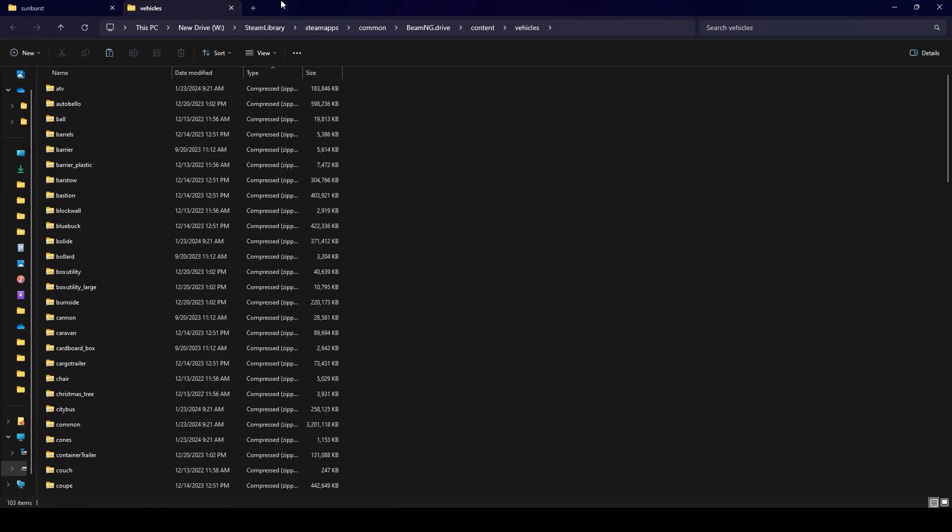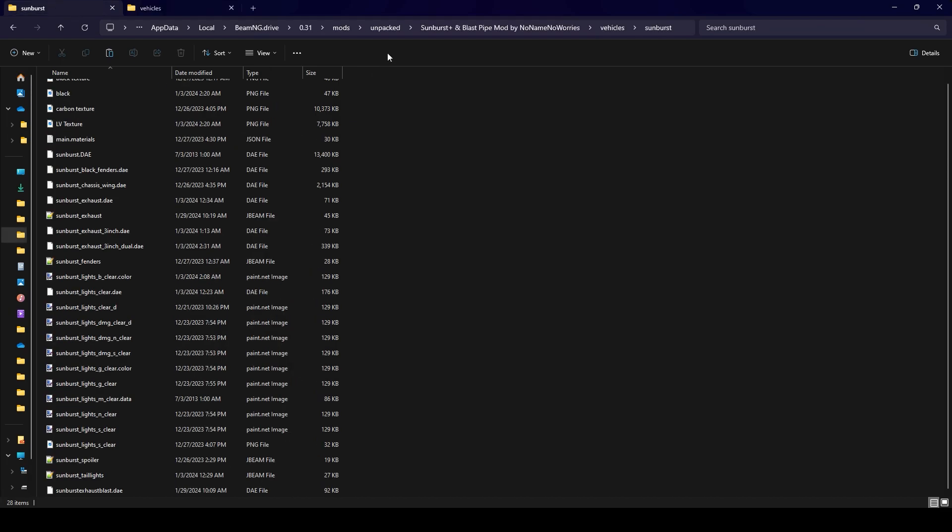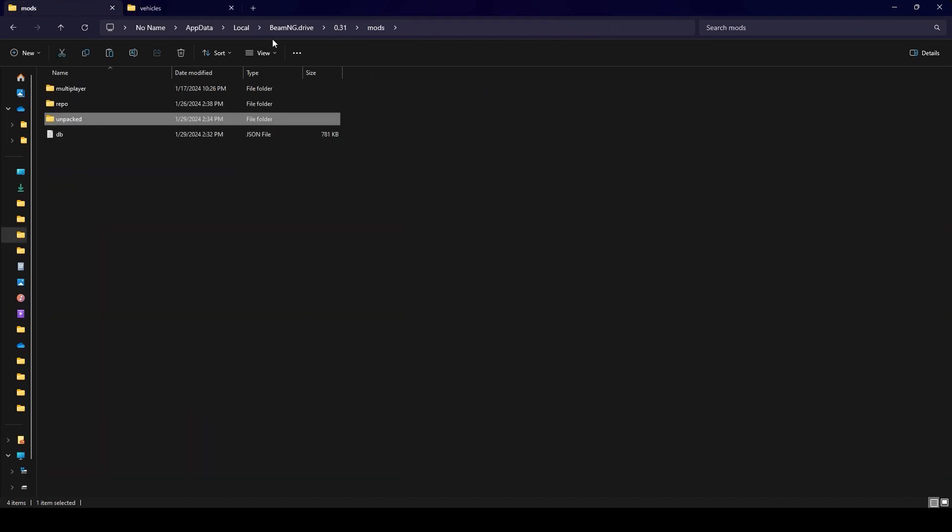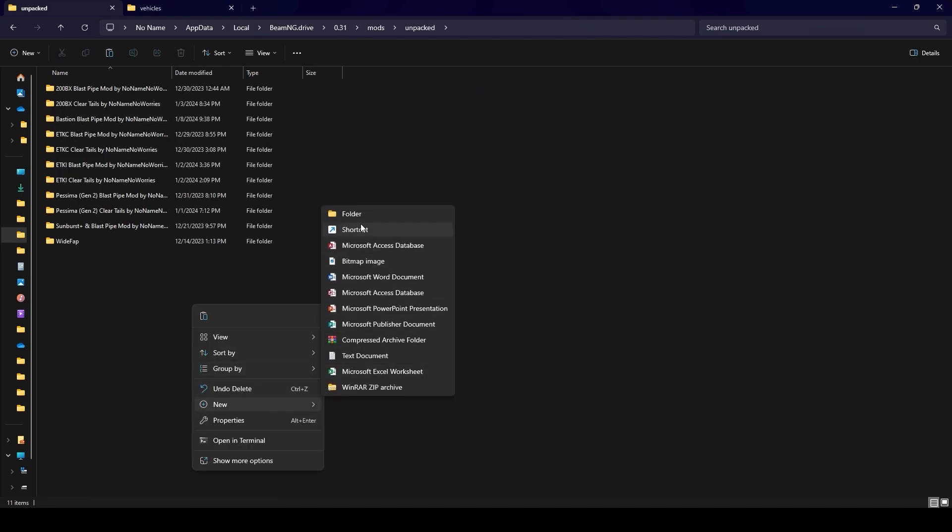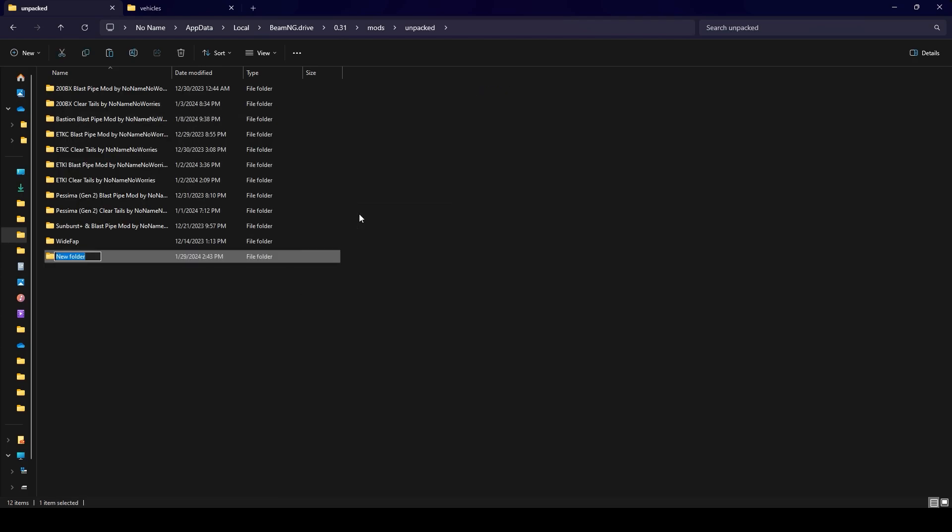Once you've closed the game there's two different file paths that you're going to want to open. You're going to want your local BeamNG folder, so that's appdata local BeamNG current version mods. If you don't already have this folder, name one unpacked. Go in there and then I'm just going to create another folder called sunburst mod yt and then open that up.